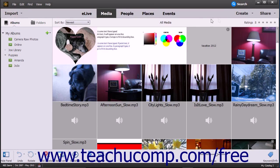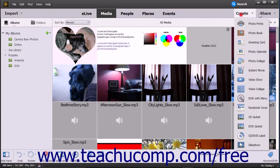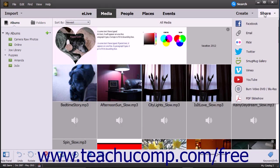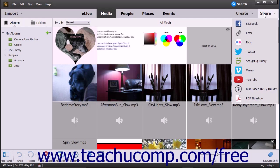At the right end of the Shortcuts bar are the Create and Share drop-down command buttons. These buttons let you create and share images within the Organizer window. Using those tools will be discussed in upcoming lessons.